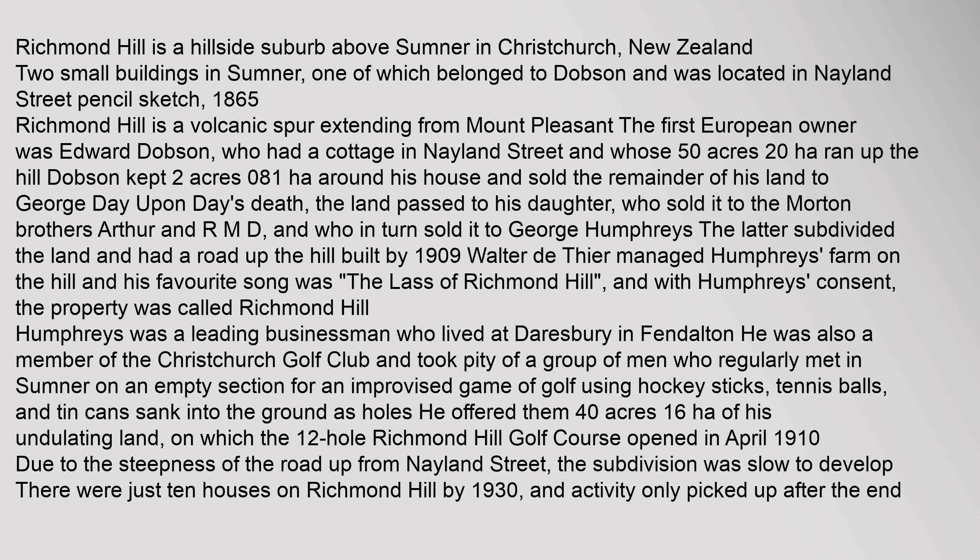Richmond Hill is a volcanic spur extending from Mount Pleasant. The first European owner was Edward Dobson, who had a cottage in Nayland Street and whose 50 acres...